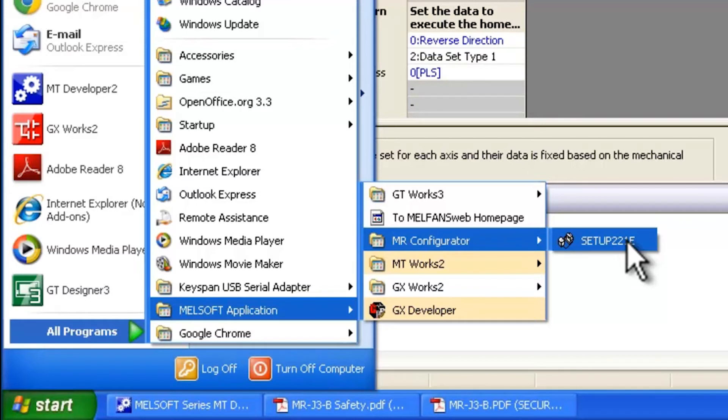Just a word of caution. Please be careful whenever you use MR Configurator through the start menu to modify parameters. They will not be saved through your motion controller.